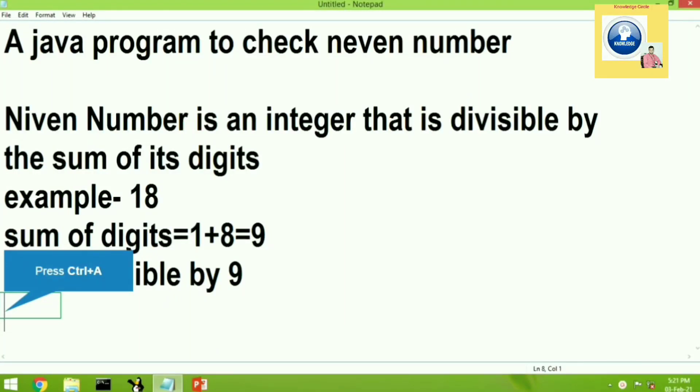Hello everyone. Today we will see a Java program to check Niven number. First of all we need to understand what is a Niven number.